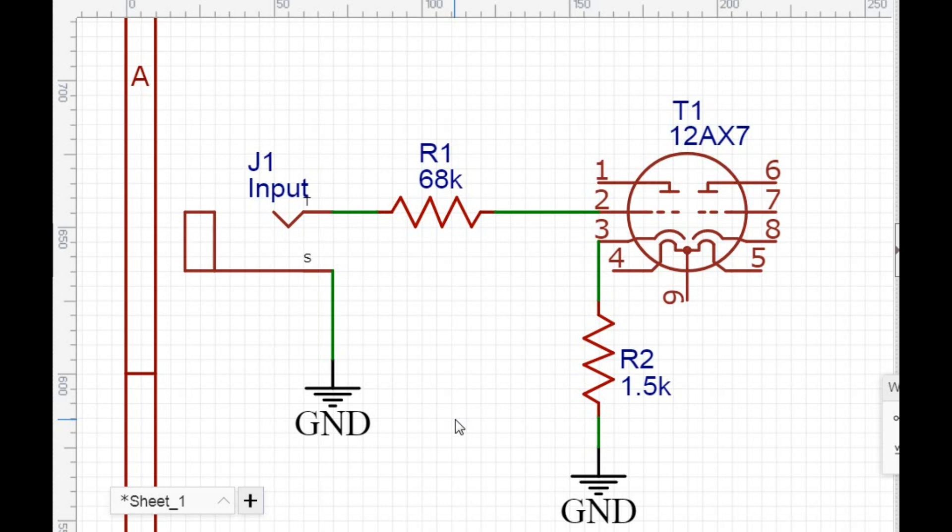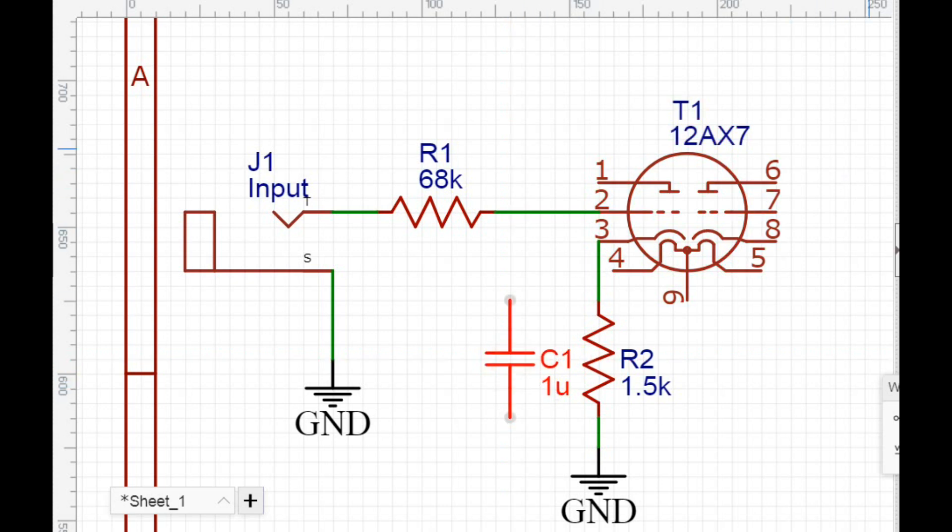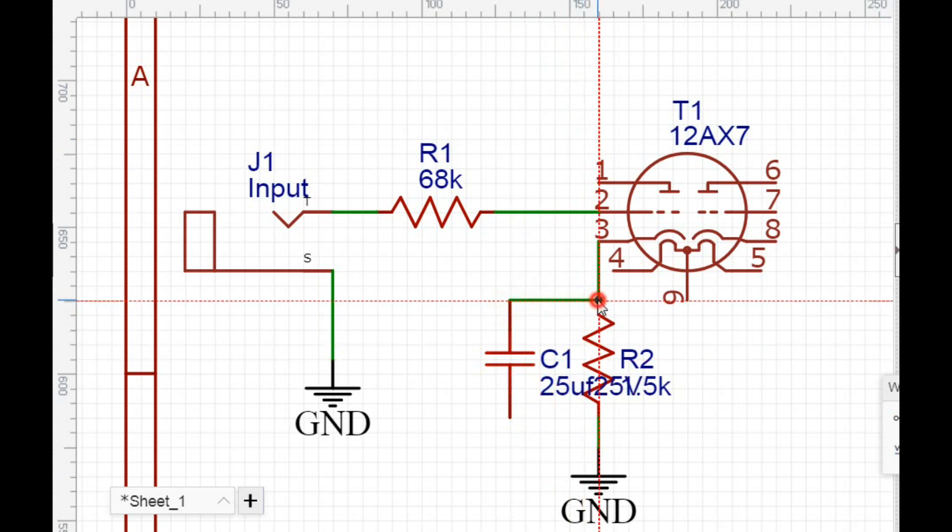So that resistor will prevent the cathode from running away. And then we're going to use a bypass on it as well. And that is going to be a capacitor in parallel to it. And the capacitor we're going to use is 25 microfarad at 25 volts. And like I said, that is going to run in parallel.